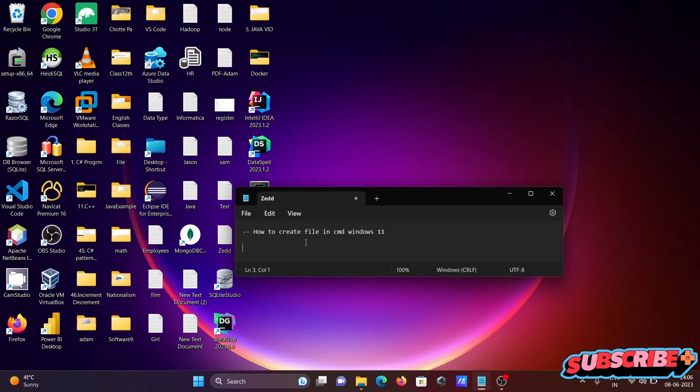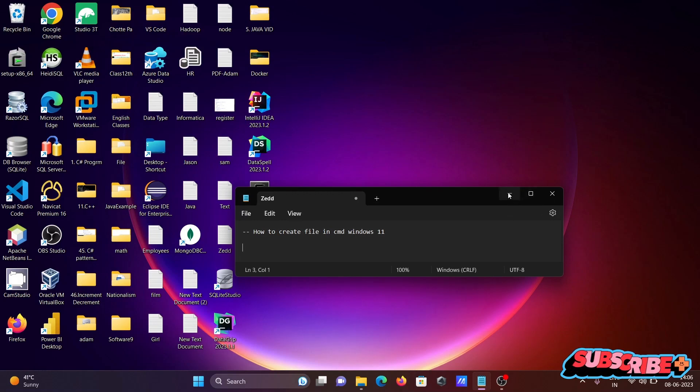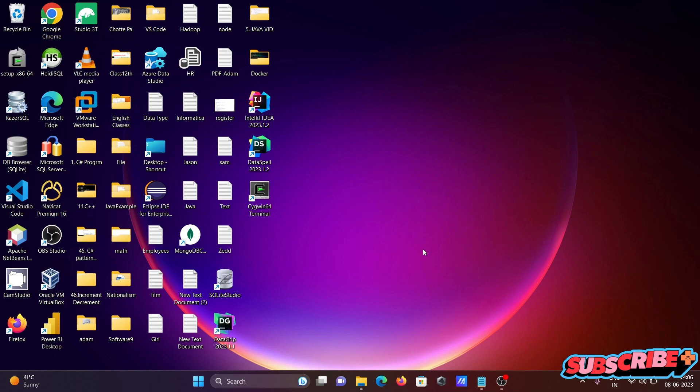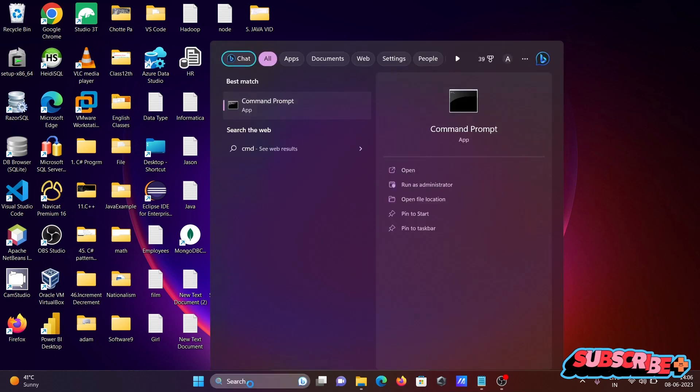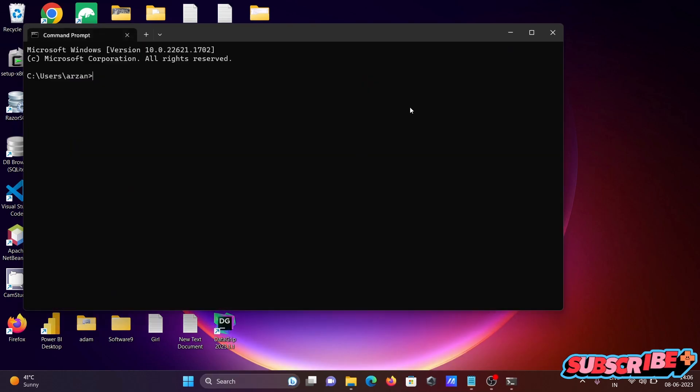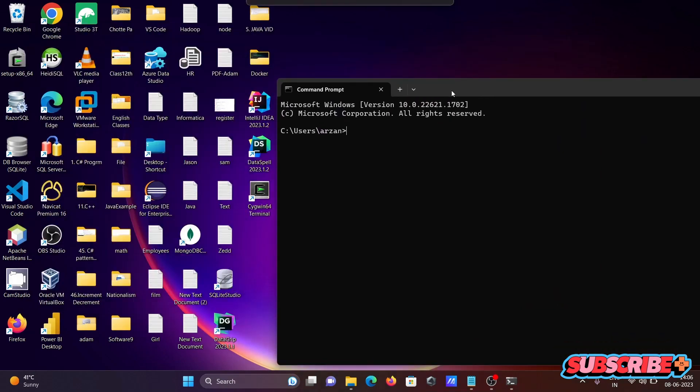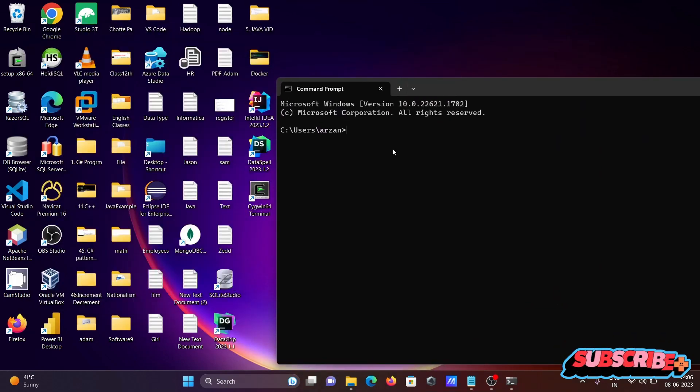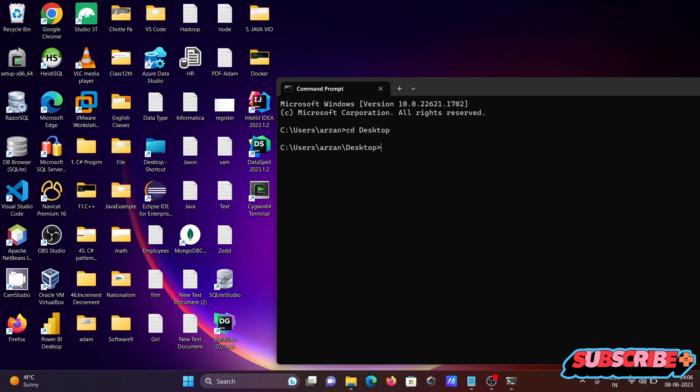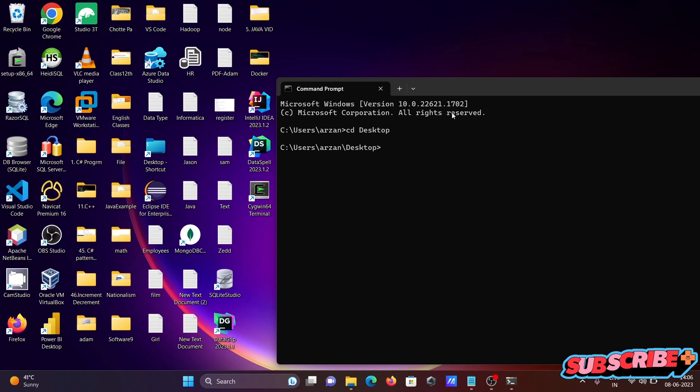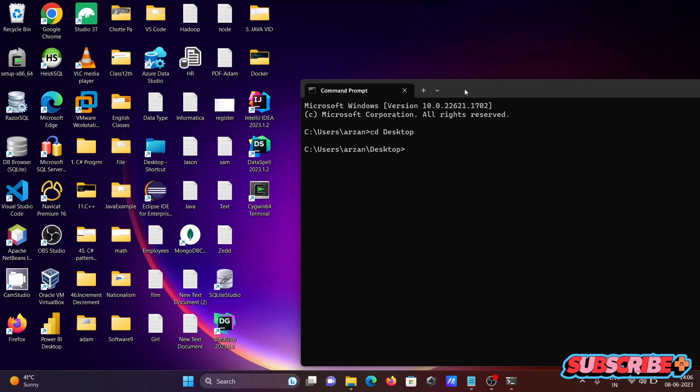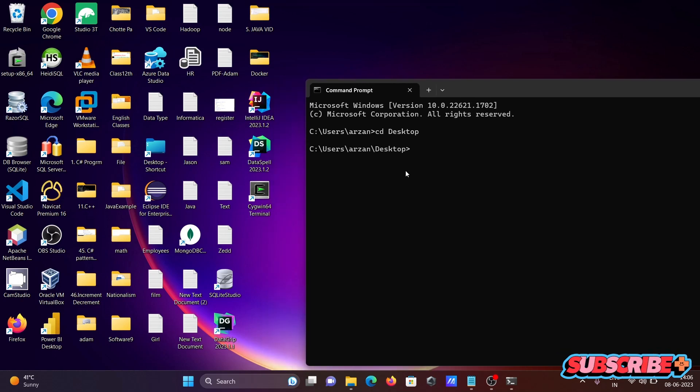In this video lecture, I'm going to discuss how to create files in CMD using Windows 11. Opening the command prompt, first we need to change the directory using the cd command. Let's write desktop, so now this moves to the desktop.